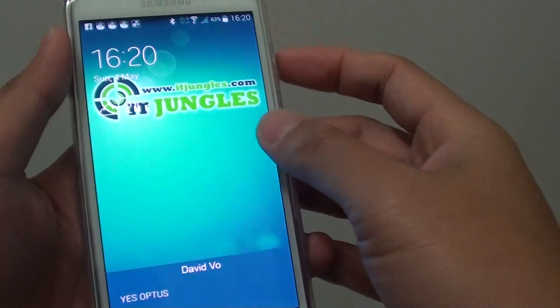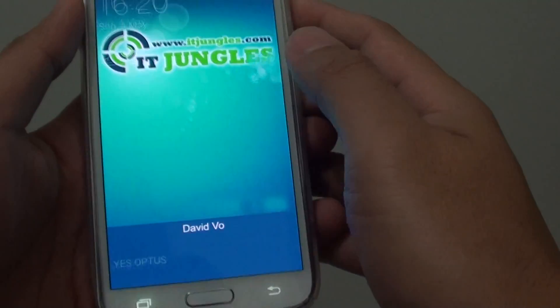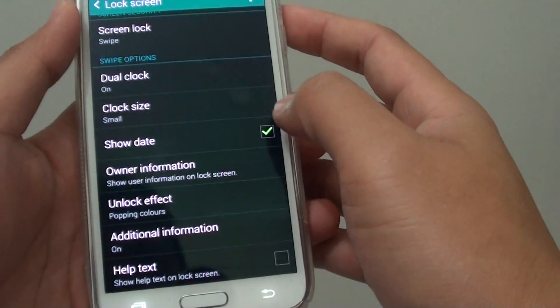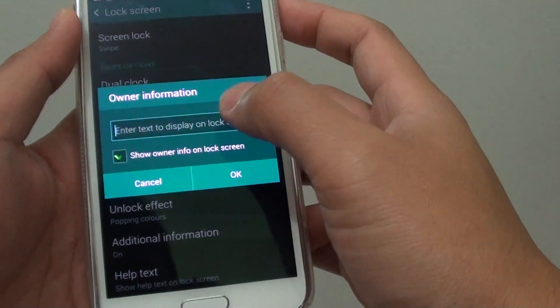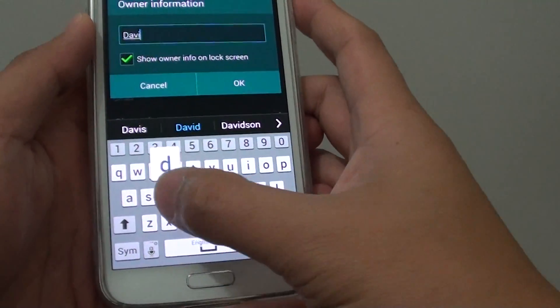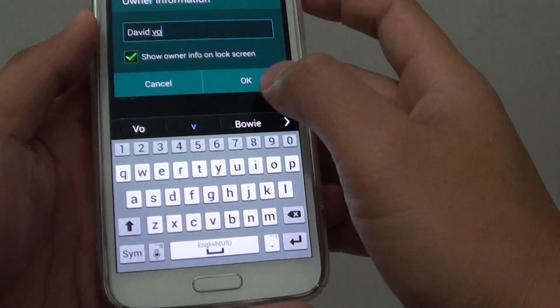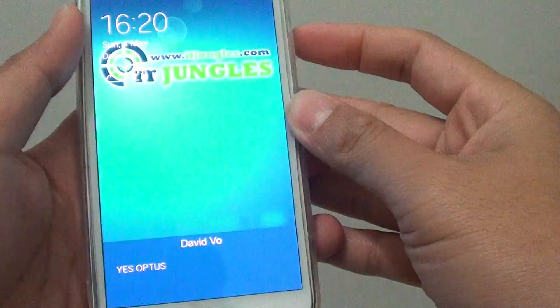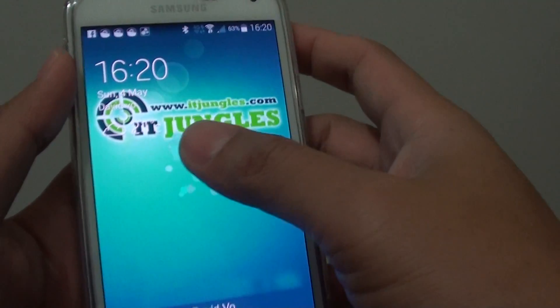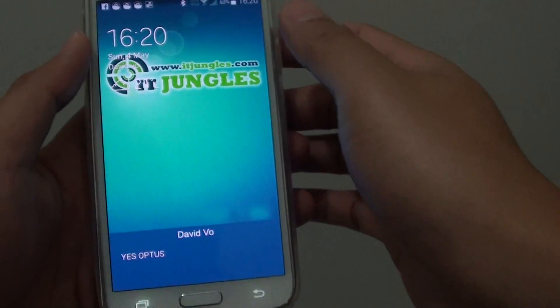Then if you go back to the lock screen, you can see there is nothing here. So if you go back in, tap on Owner Information, select the checkbox, and put in some text, then tap on OK. Lock the screen and you can see the text displayed.